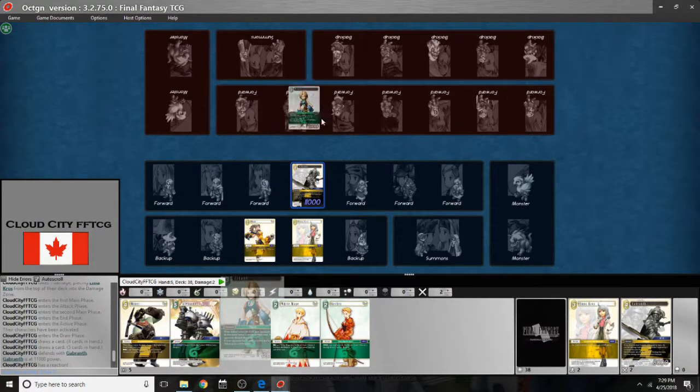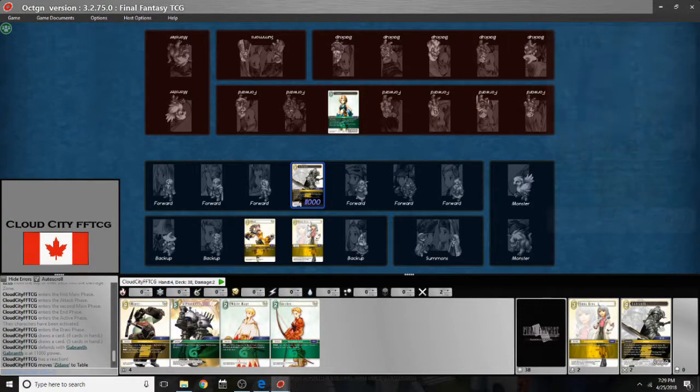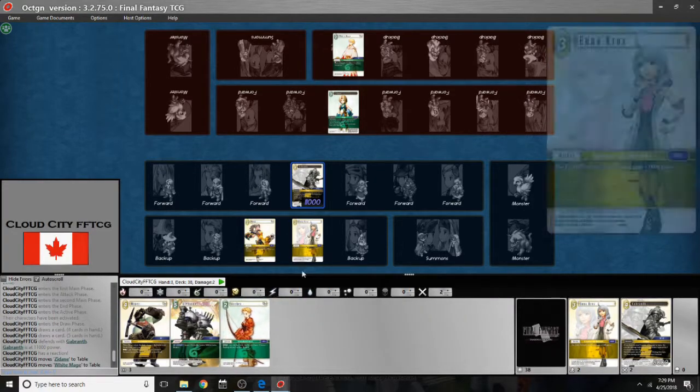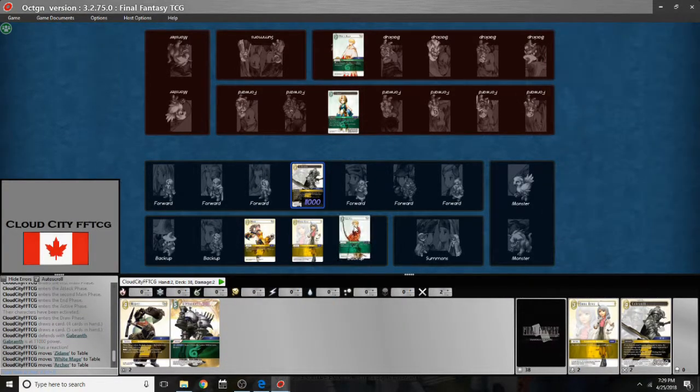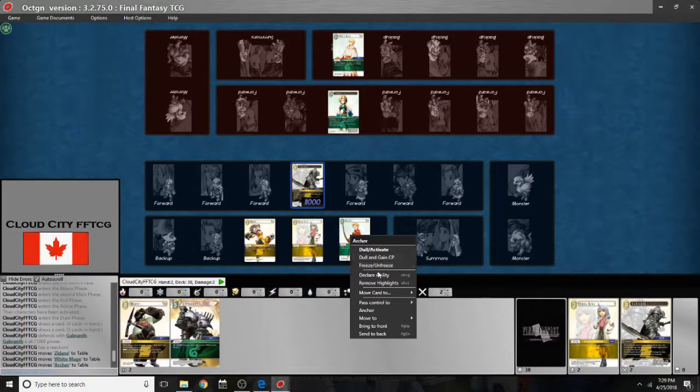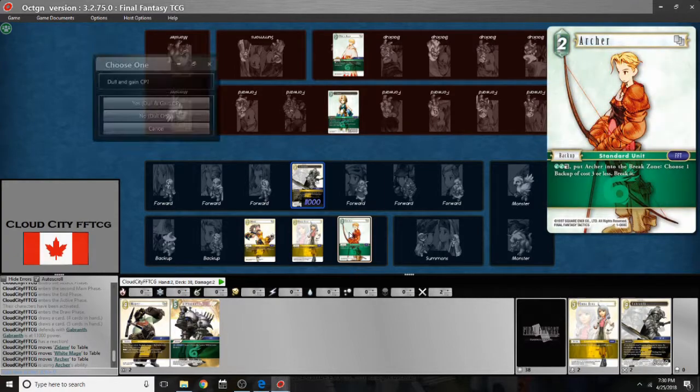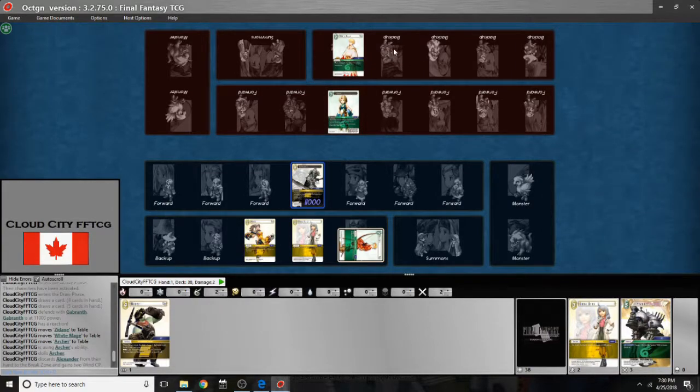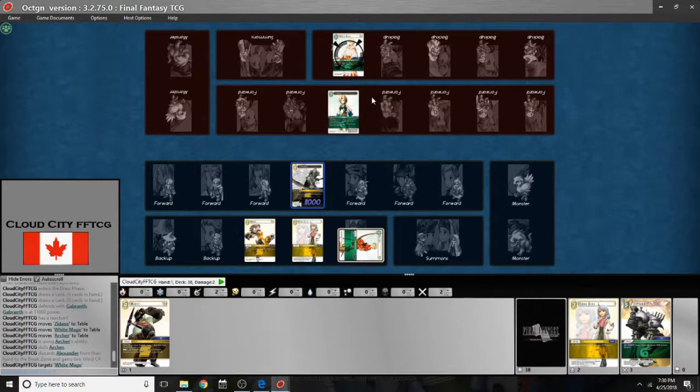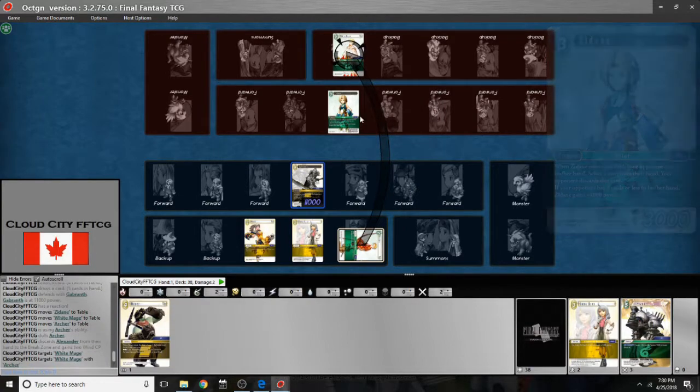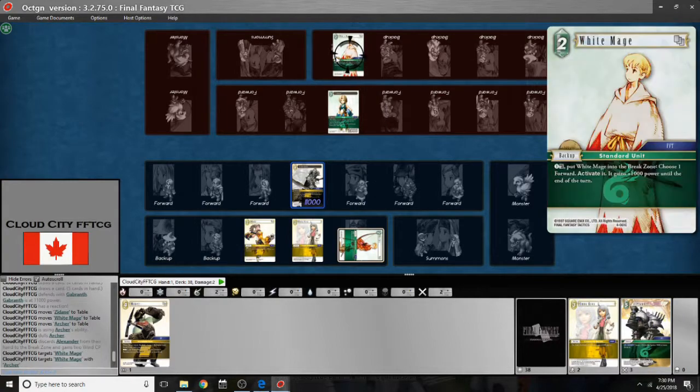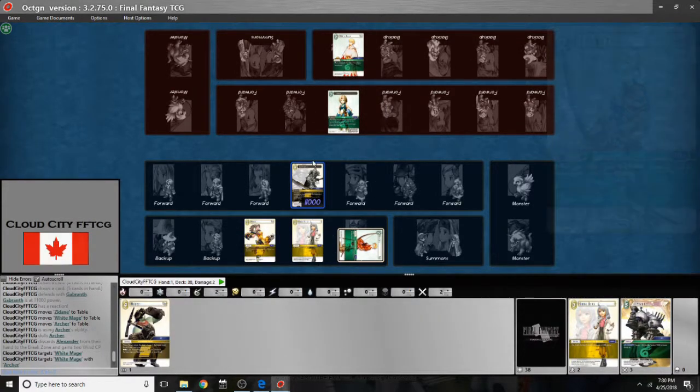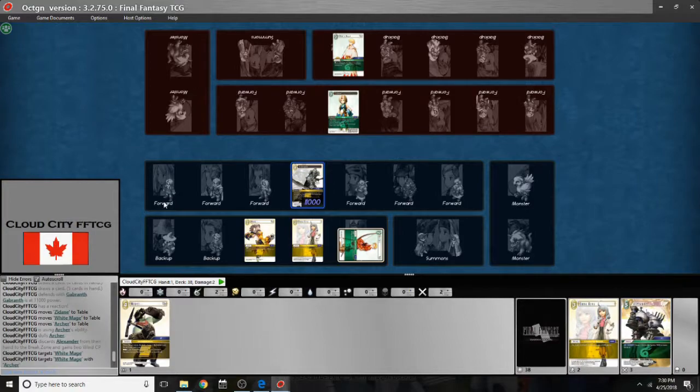And you can also show people the targets of your abilities. So let's say my opponent has a Zidane out here, and they've got a white mage, and I've got an archer. And let's just say I'm going to use archer's ability. I can right click on him and I can say declare an ability. I would dull him, discard the right card. And he would want to know which backup I'm targeting. So I can actually shift click on that white mage and it's pretty clear here. I can also shift click on the archer and drag an arrow right over there. So they really know that I'm going to take out this white mage. And I can just shift click on him again to get rid of that. So that's how I can show some targeting and I can make it pretty clear. Because again you're not usually on mic for these, you're just playing via chat.